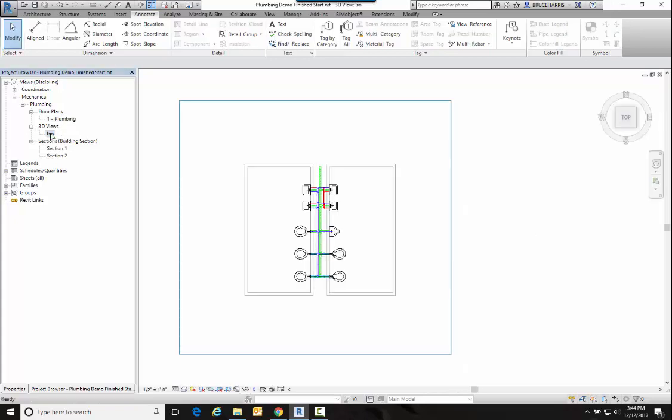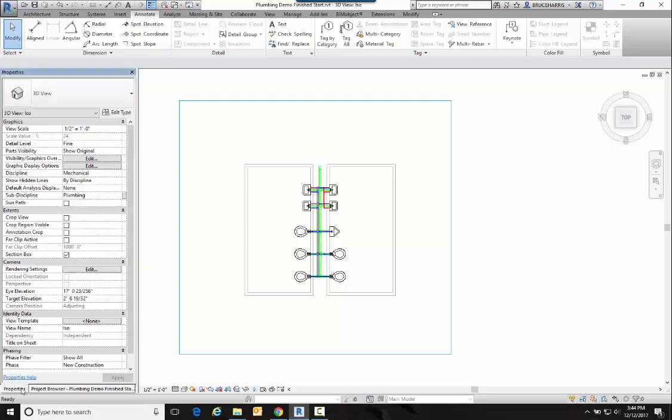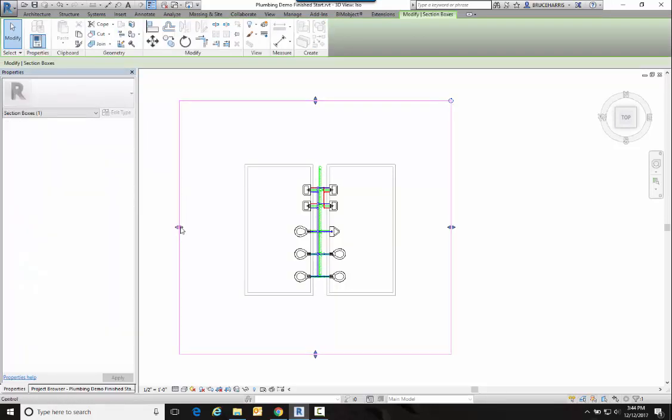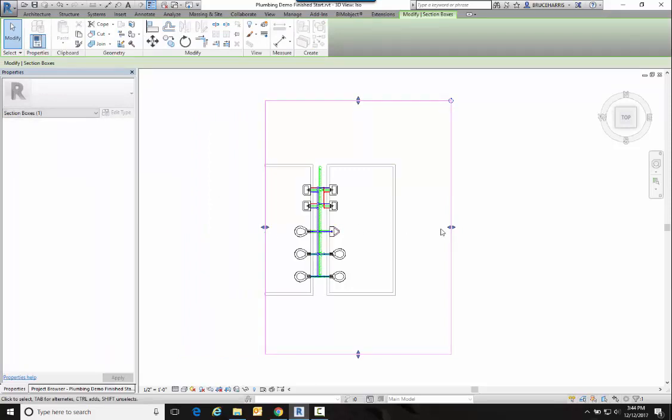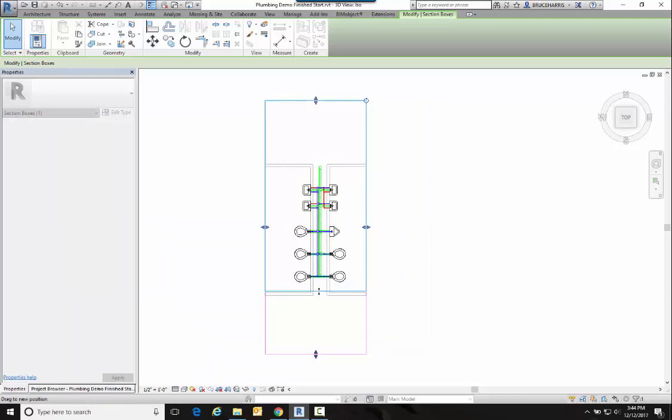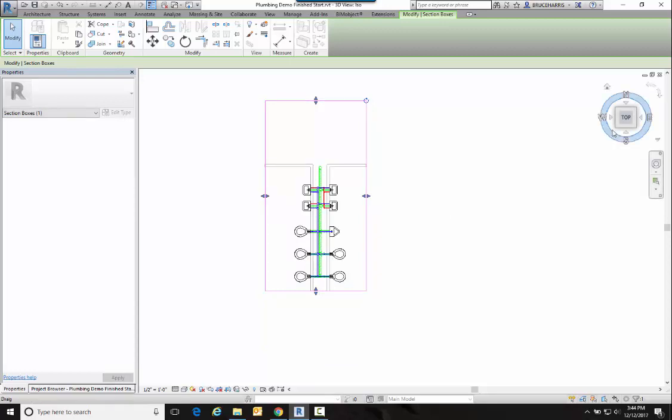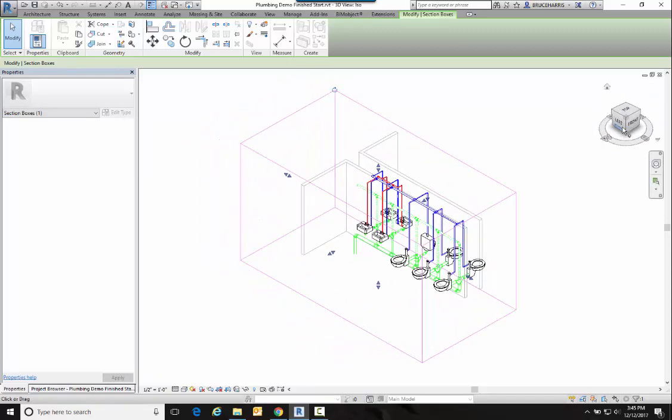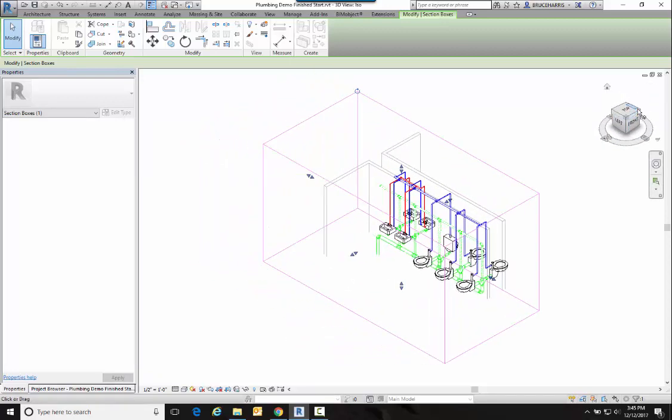Now obviously my drawing is just of the bathrooms itself, but if you had a whole building, the next step would be to turn on your section box, which is this object right here. This allows you to narrow the scope of your isometric so you can only have a certain part of your building being part of your isometric. Then the next thing to do is to go into an isometric view and choose whichever isometric view you think you can see the objects best in.